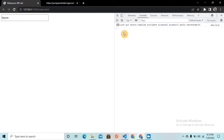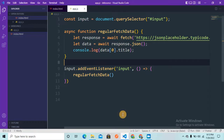We need to optimize these API calls. In order to do that we use the debounce function in JavaScript, which is quite popular. Using debounce we can reduce the number of API calls made to the server, which is going to reduce congestion in the network. Let's go to VS Code and see how we can optimize this API request.